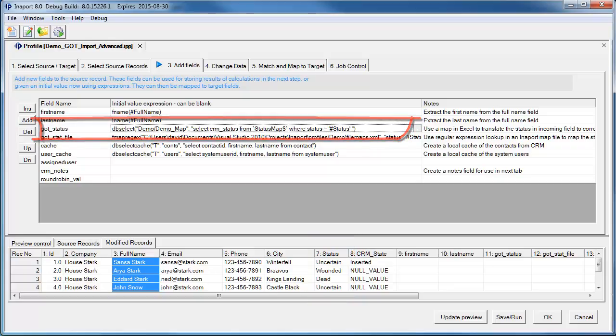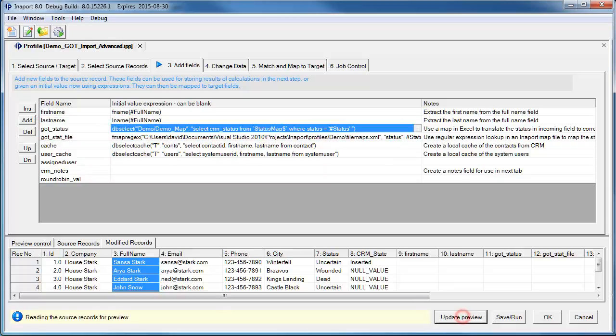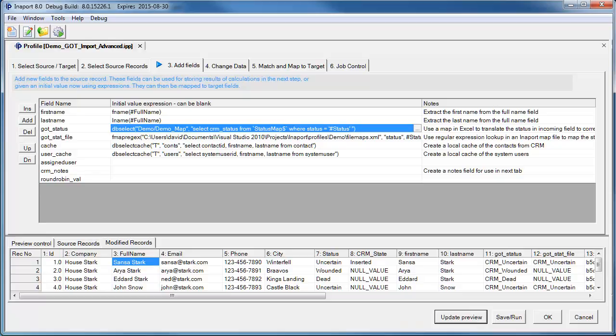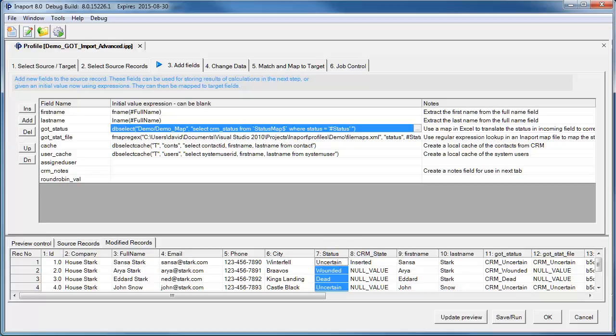When we click on Update Preview, we can see the new fields added to the record. Notice the FirstName field, which has been parsed from the FullName field, and the Game of Thrones Status field, which has been modified from the incoming status value in the Excel spreadsheet.